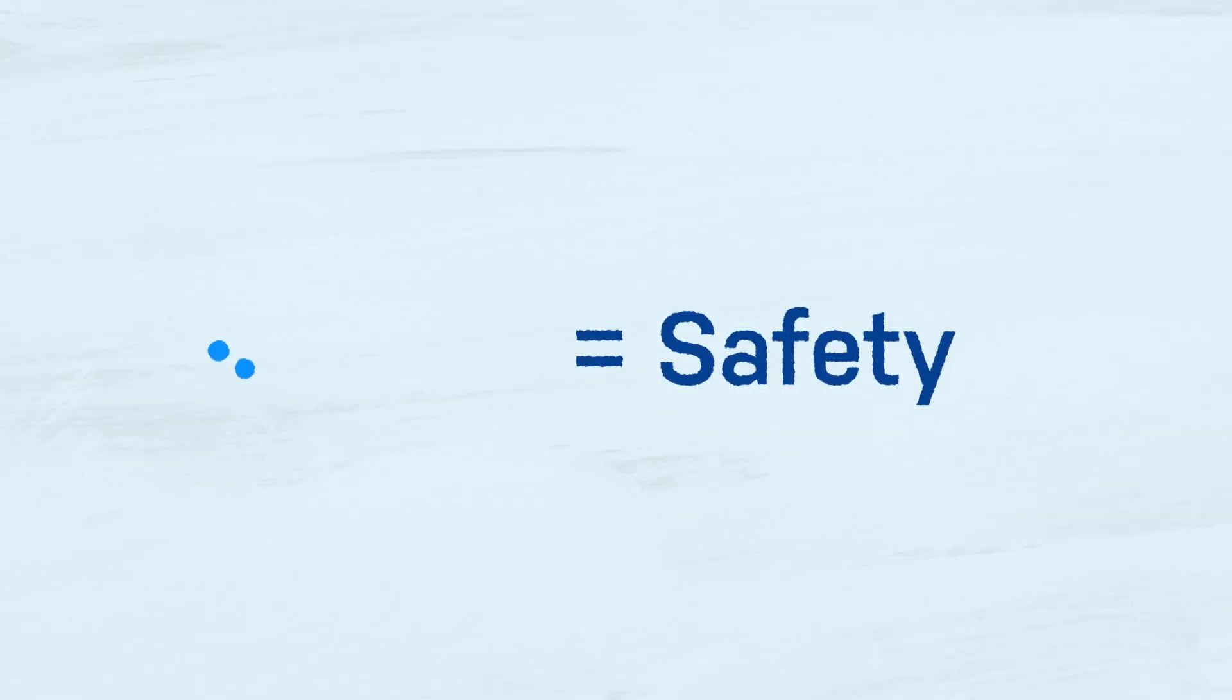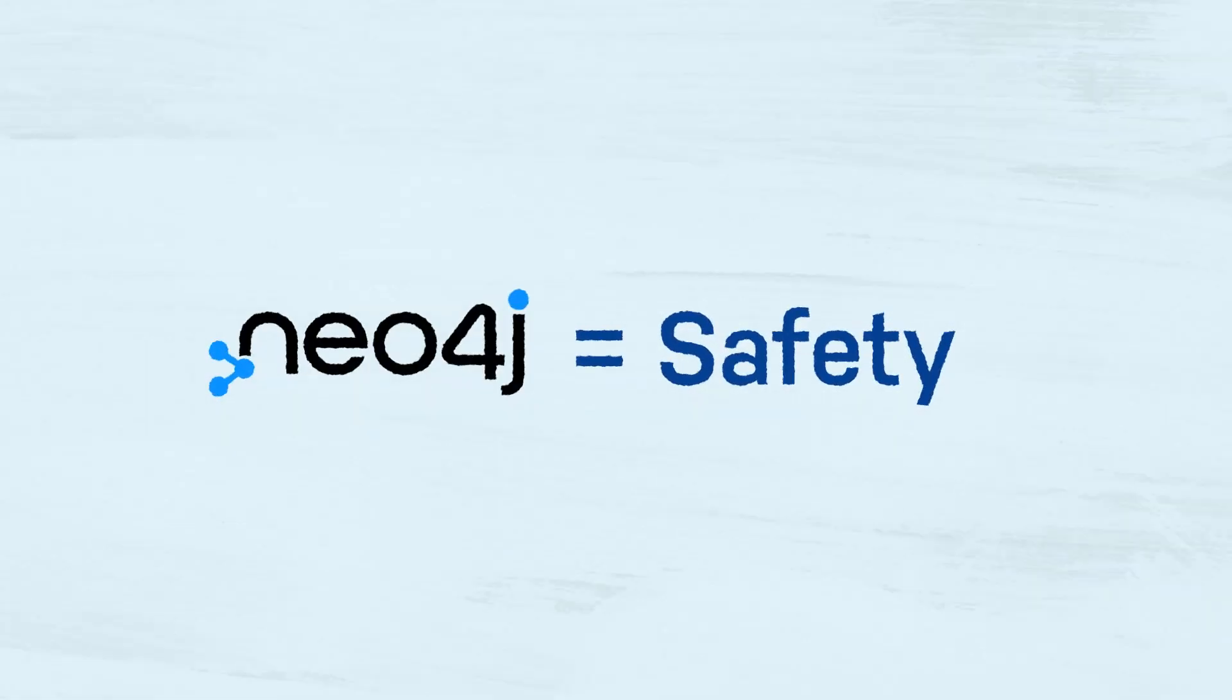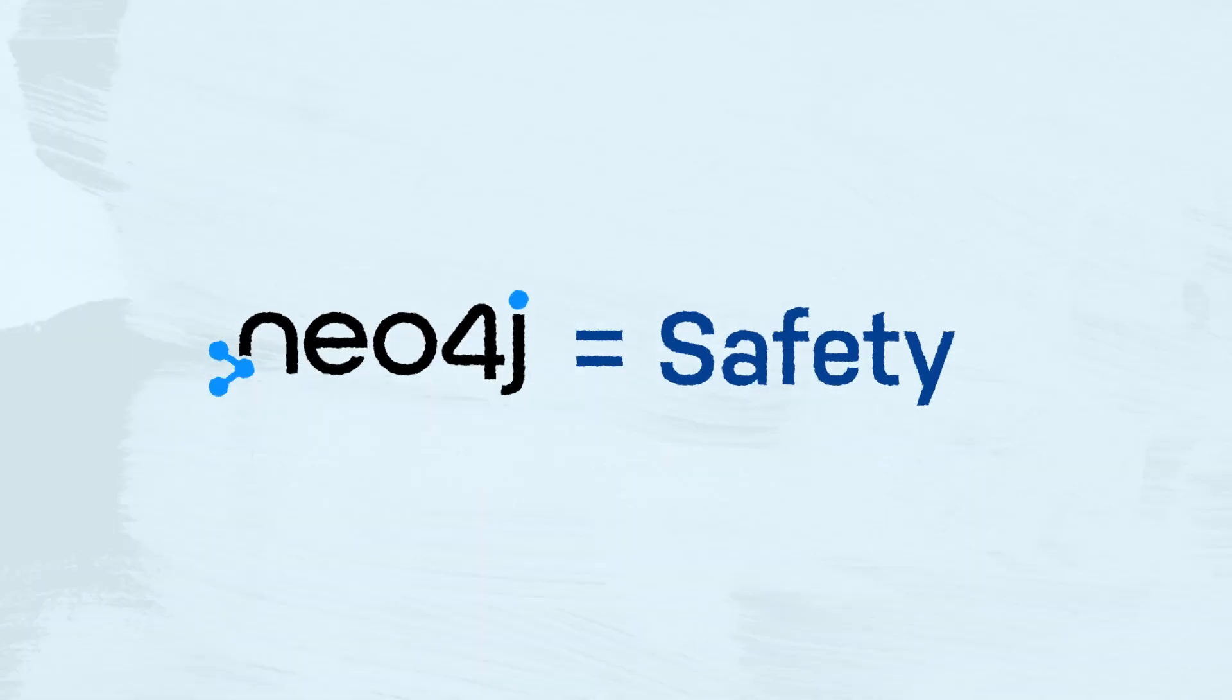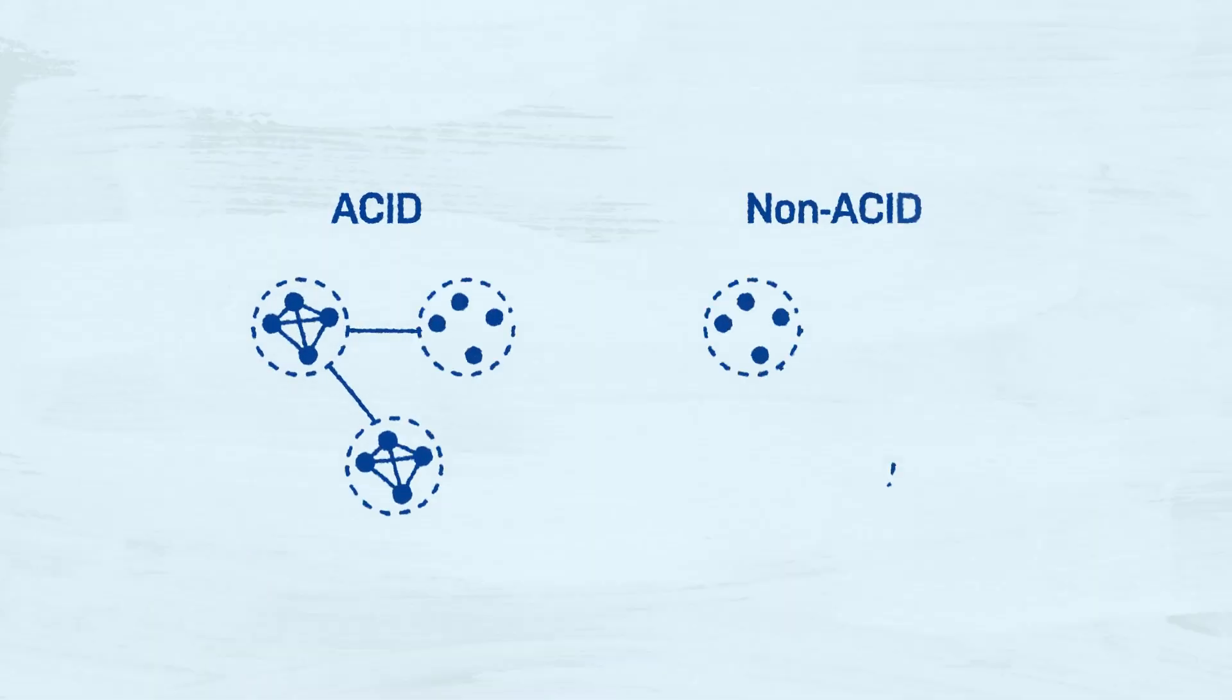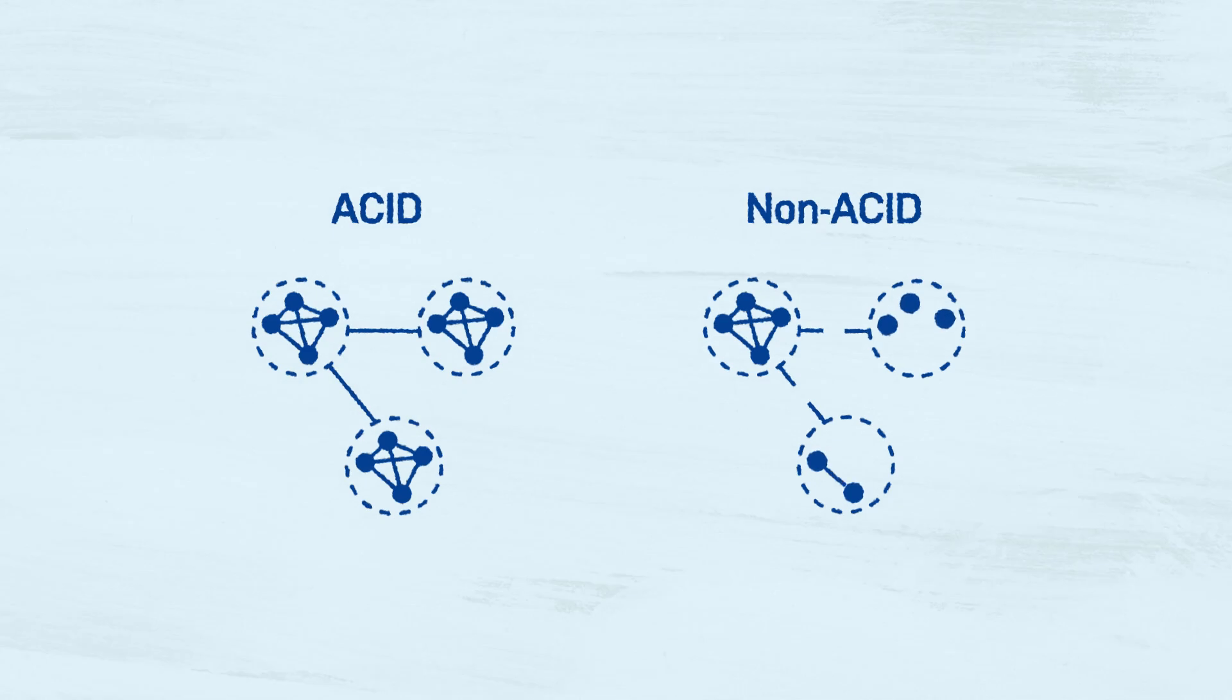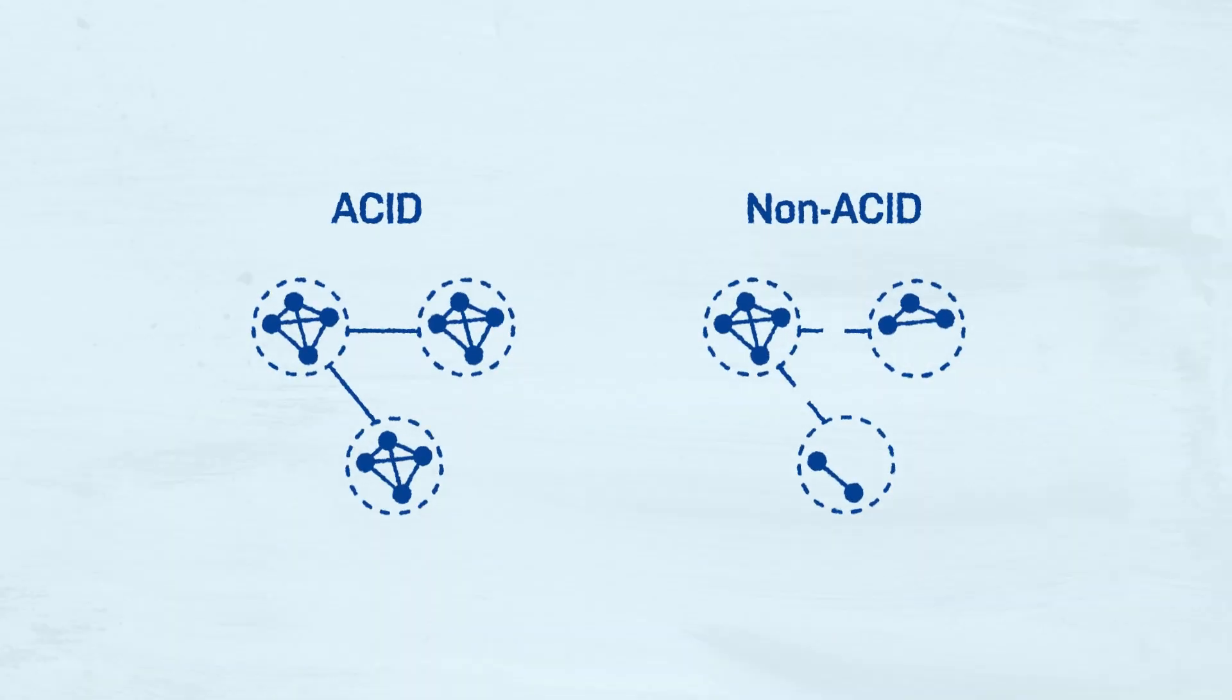Ever since its inception, Neo4j has been built with data safety and consistency as a primary concern. Neo4j is a fully ACID compliant system ensuring reliable reads and writes.